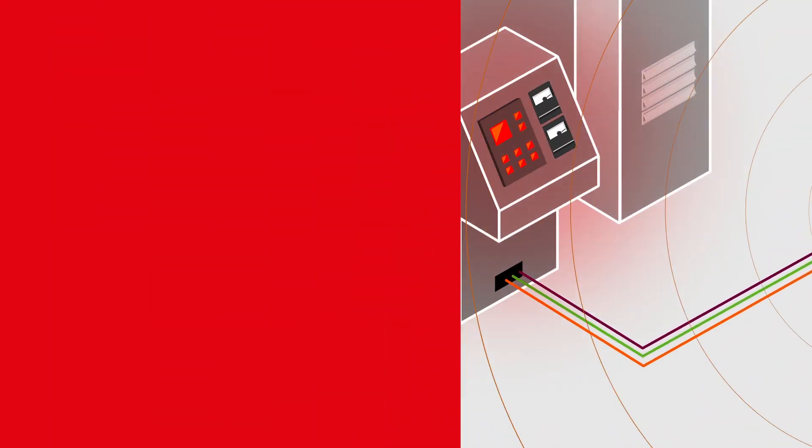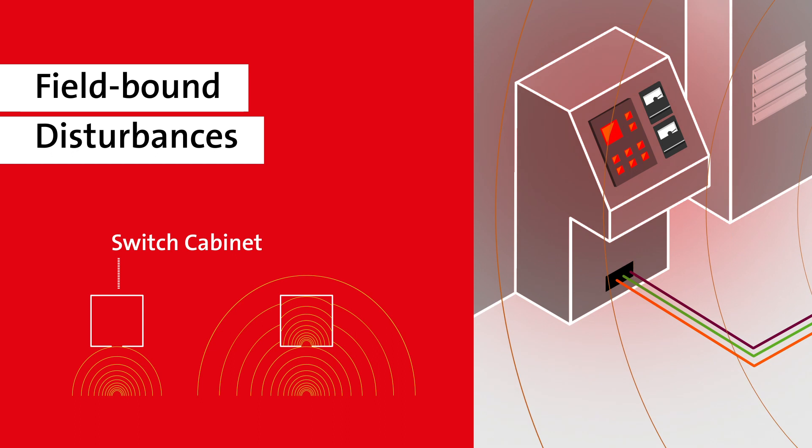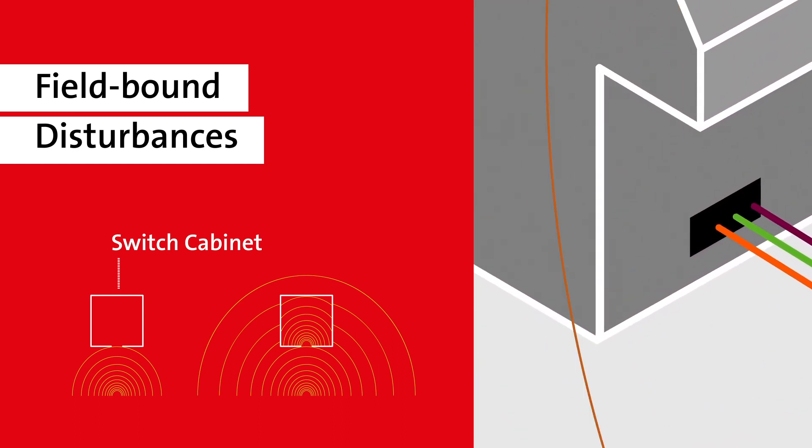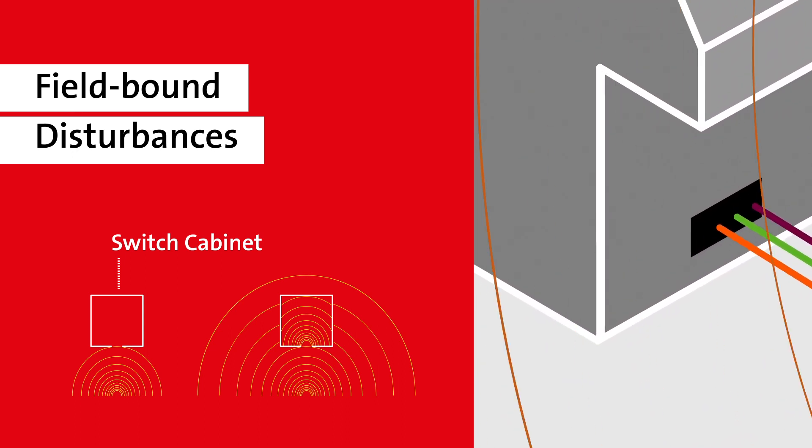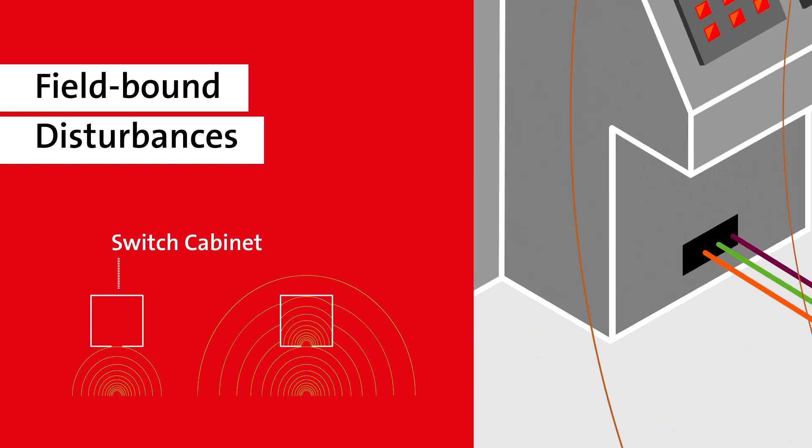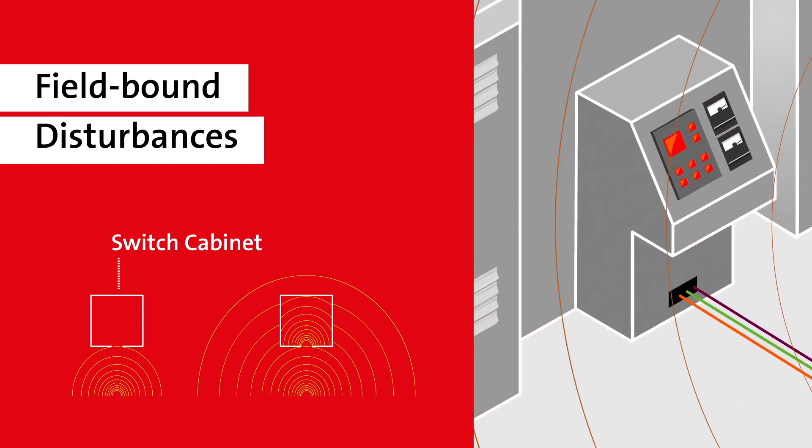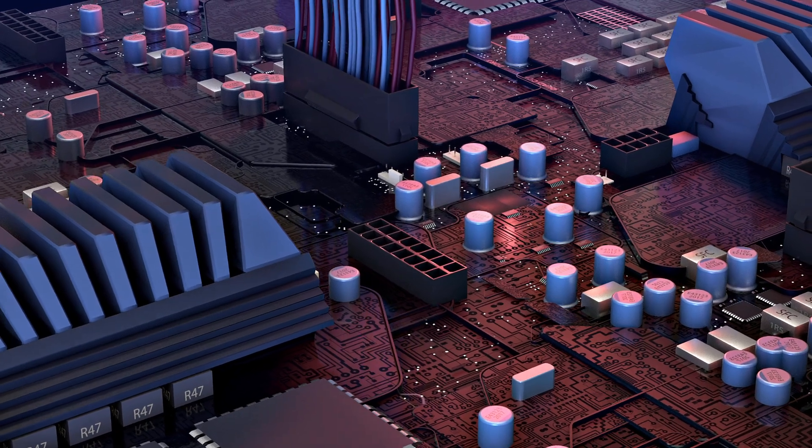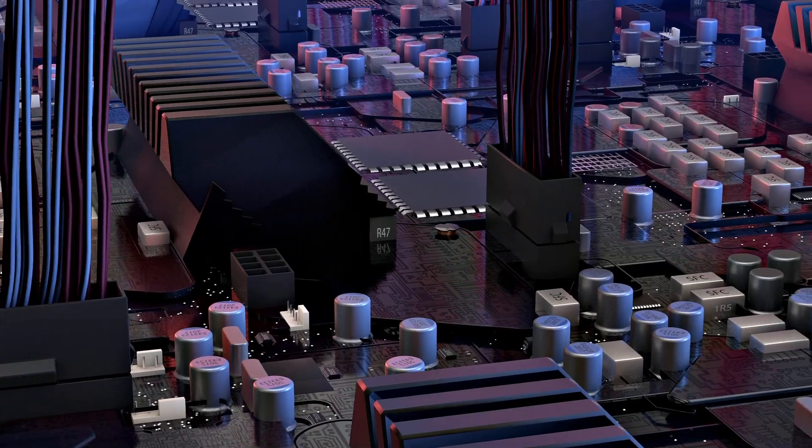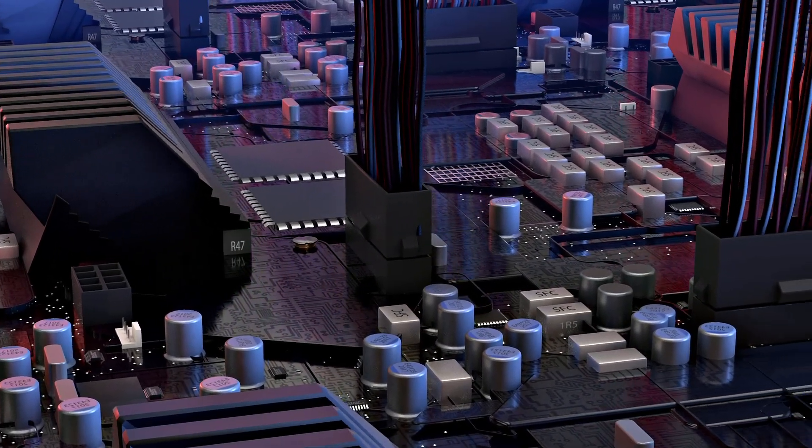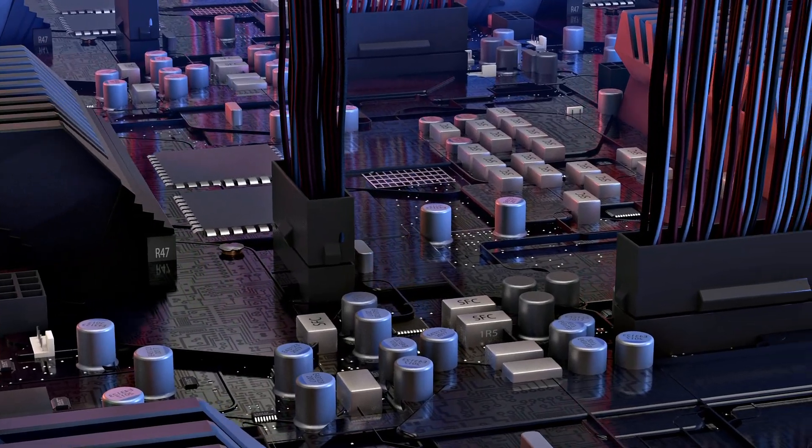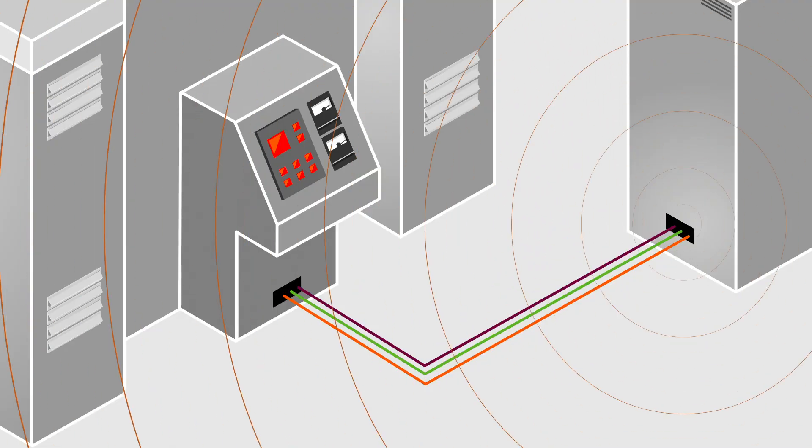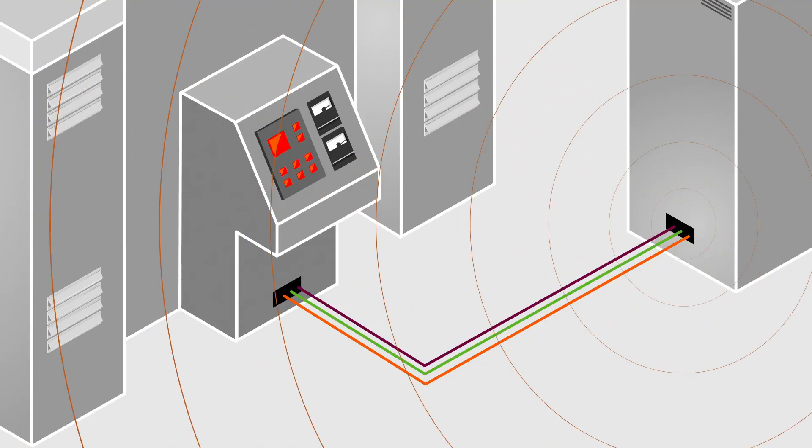These field-bound disturbances flow into the interior of the machine control, also by way of the cables routed into the control panel. Inside the machine, they have an impact on printed circuit boards, which absorb the field-bound disturbances like an antenna. Since the absorbed currents are partially interpreted as signals, they can cause malfunctions.